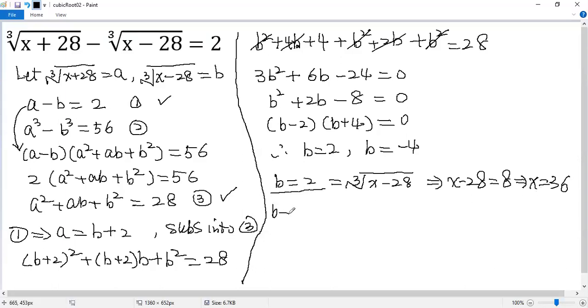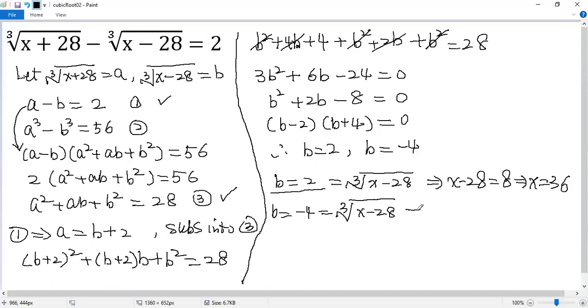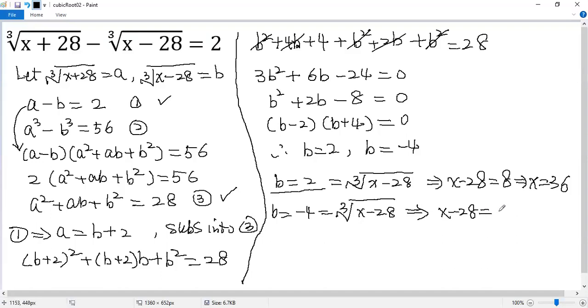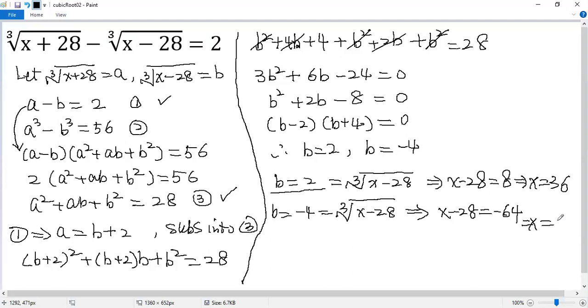When b equals negative 4, so we know b equals cubic root of x minus 28. Again, cube both sides, so we get x minus 28. The cube of negative 4 equals negative 64. So we get x equals negative 64 plus 28, which is negative 36.